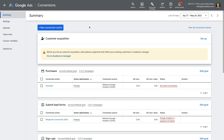We're looking at the conversions in the account and there's a new goal or conversion action called customer acquisition at the top. If you've been running smart campaigns in Google Ads, then you might already be assigning additional value to new customers. But if you haven't been running smart shopping campaigns, this is a new feature you can use in your account.